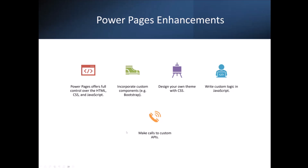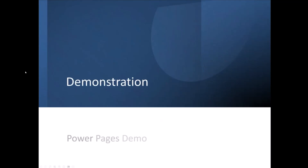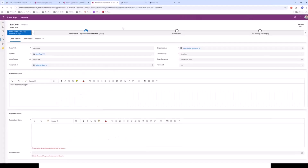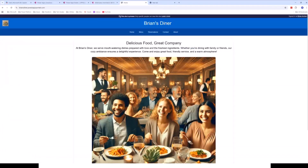Let me bring over a quick demonstration of a Power Pages site. What we have here is a Power Pages site that I built — essentially a fictitious restaurant — built in Power Pages using HTML, CSS, and JavaScript.